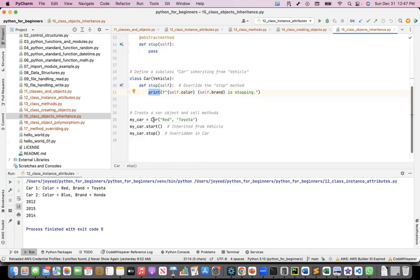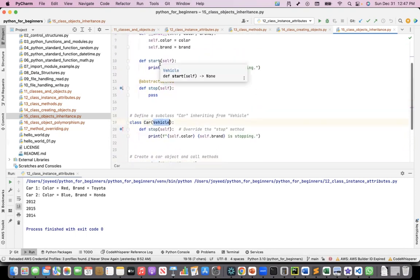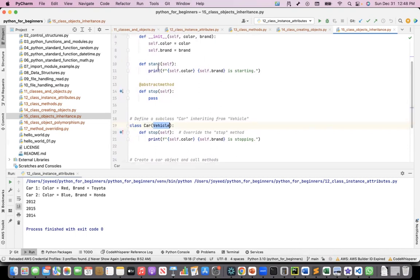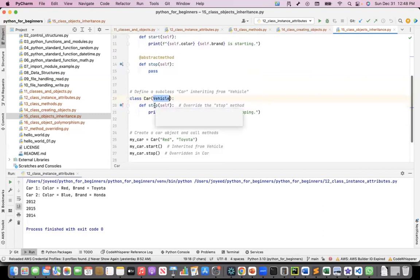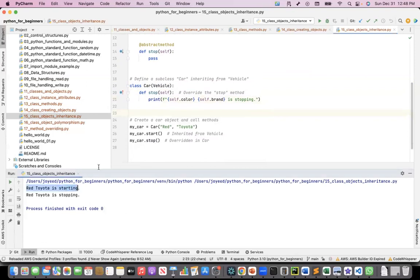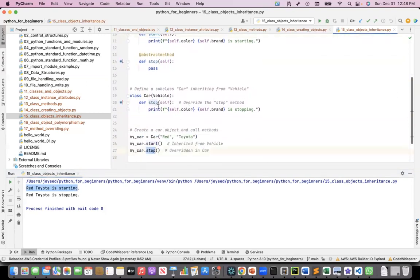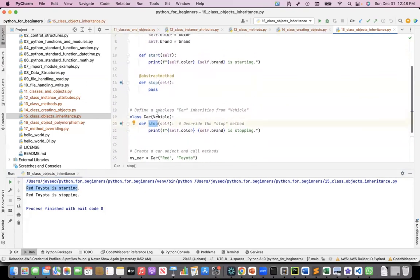So when I create an instance my_car from the car class, my_car.start takes the method from the inherited vehicle class — it says red Toyota is starting. But my_car.stop uses the overridden method from the car class. This is inheritance and method overriding working together.